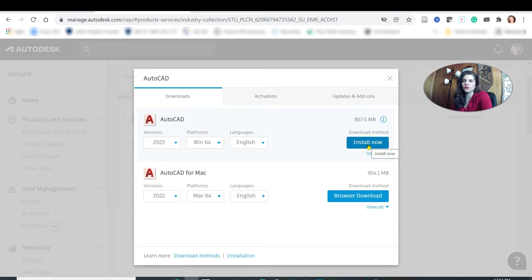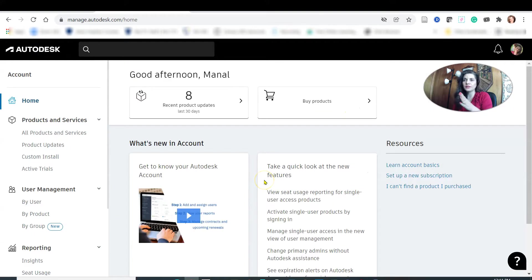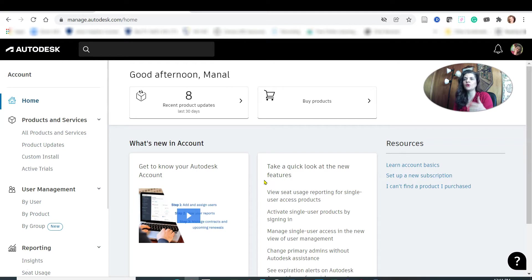This is the AutoCAD we are looking for our courses — the newer 2022 version. Then you go to Install Now. I will now show you step by step how to create an Autodesk account, install it, and how to upload the verification documents. Let's get started.